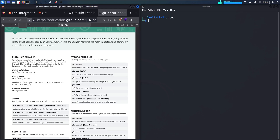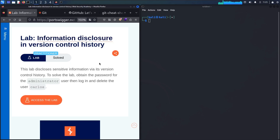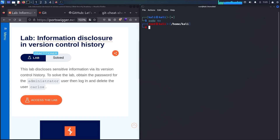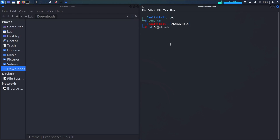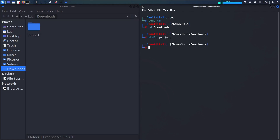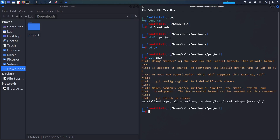Before moving to the lab, let me give a quick demonstration of how Git works. I'll run sudo su first, then navigate to the Downloads folder. I'm going to create a new project directory called 'project', navigate into it, and initialize Git by running git init.